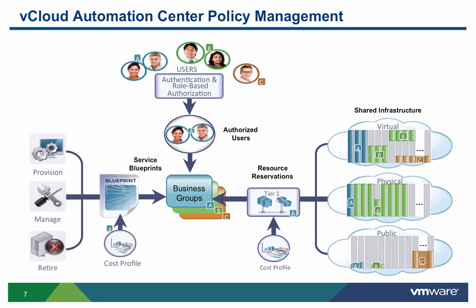The third is service blueprints. Blueprints define the policies that will control the provisioning and ongoing management of a VCAC compute service from the initial request through provisioning and ongoing management and decommissioning. This lifecycle management can be unique for every blueprint defined in the system.